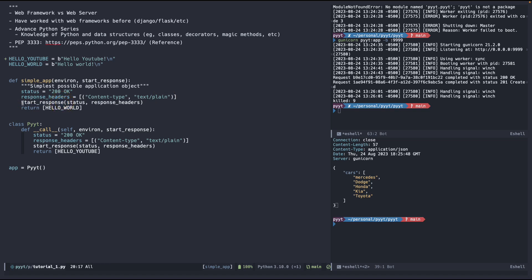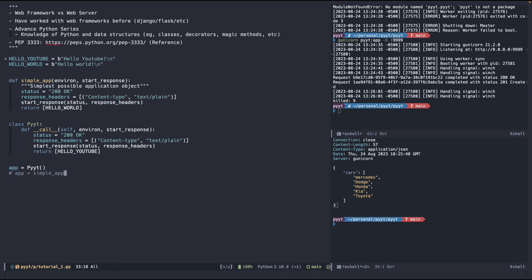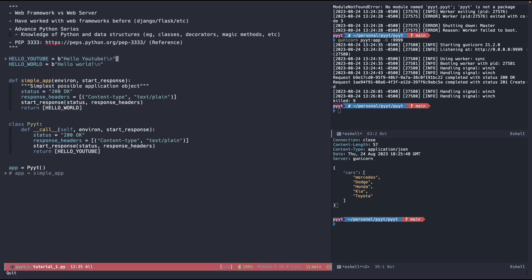We tell the server: this is going to be our response — here's the status, here are the headers, and the actual value we're going to return is 'hello world'. The other way of doing it is creating a class that is callable, so you can do app equals PyT or app equals simple_app — both should be equivalent. We have the status, the content type, and we're saying the response will have a status of 200 OK with the appropriate headers, and return 'hello YouTube' as a binary string.